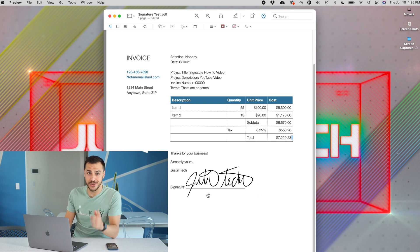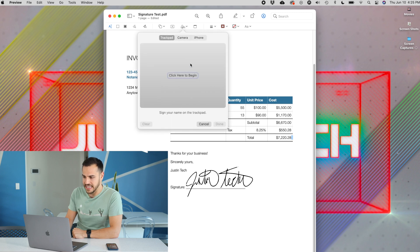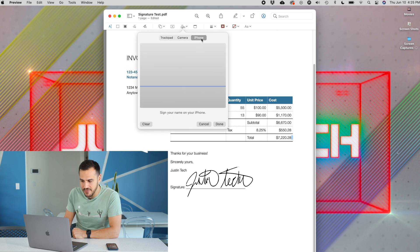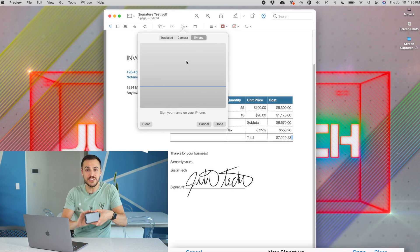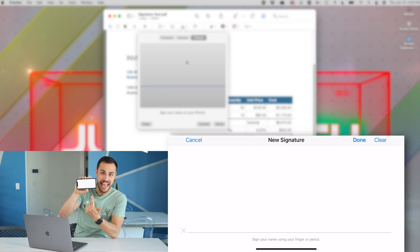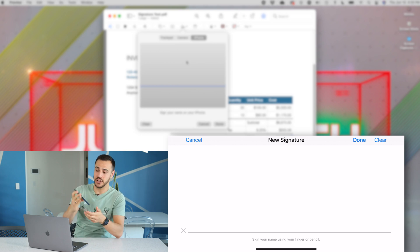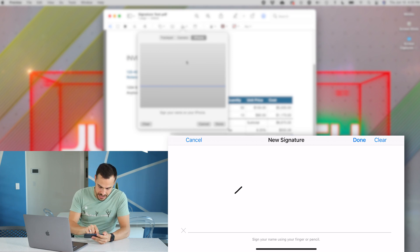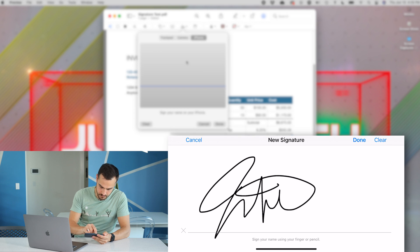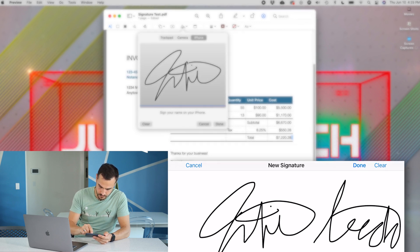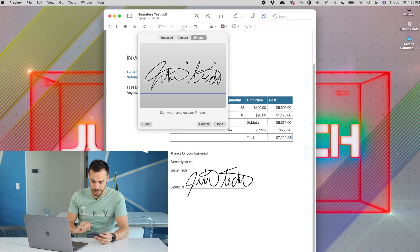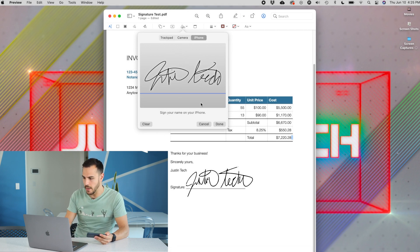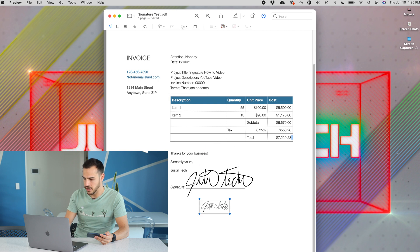The last way to create your signature is actually pretty cool. So what you got to do is go back to that create signature, go to iPhone, and it will connect to your iPhone and create a little signature pad. So I'll sign my name. That says Justin Tech also, I promise. And there you go. It showed up right on my computer. Click done, and then I've got that signature on that list.